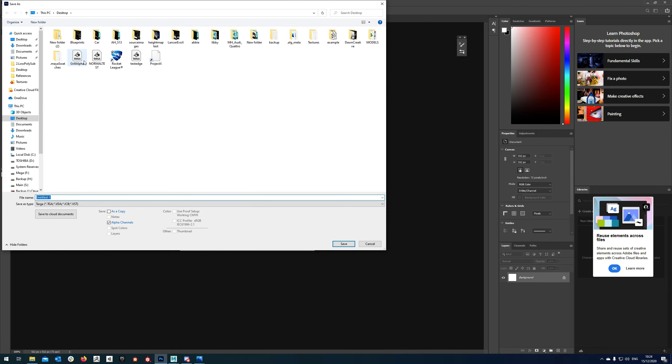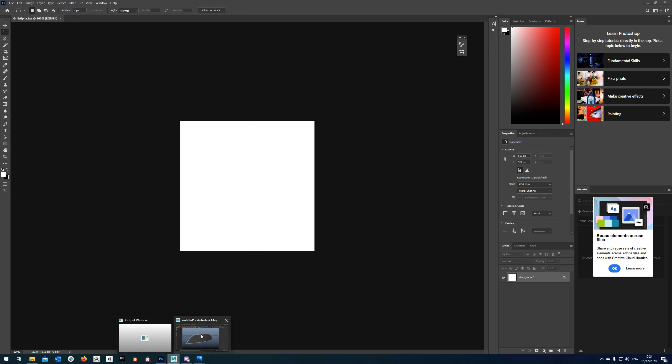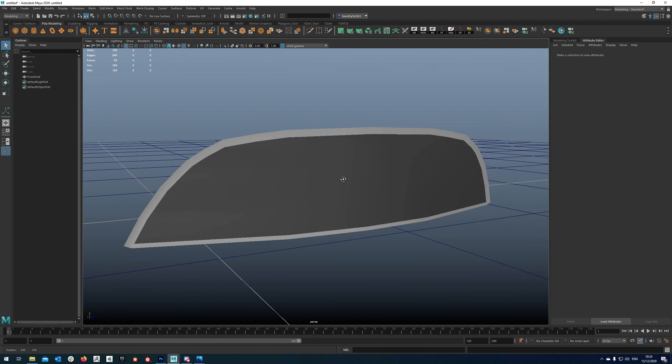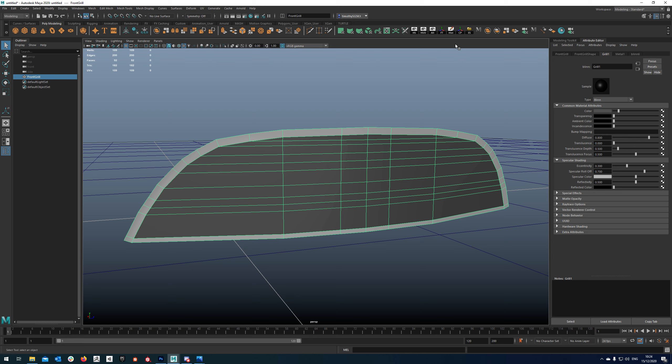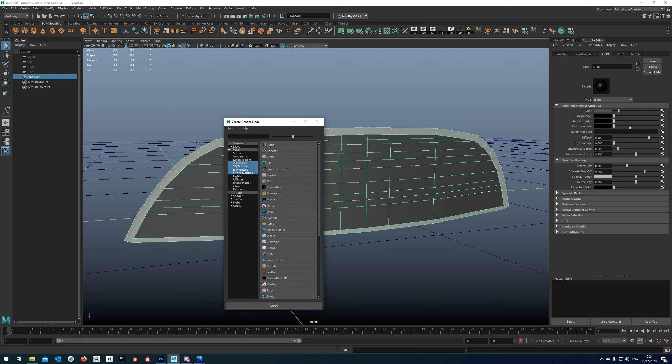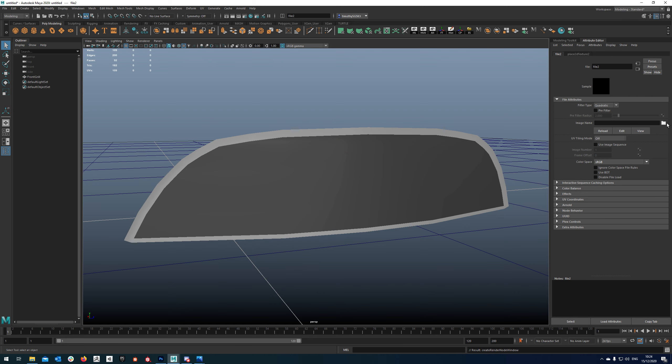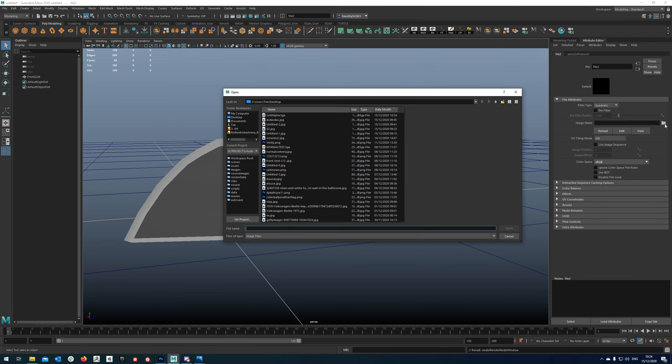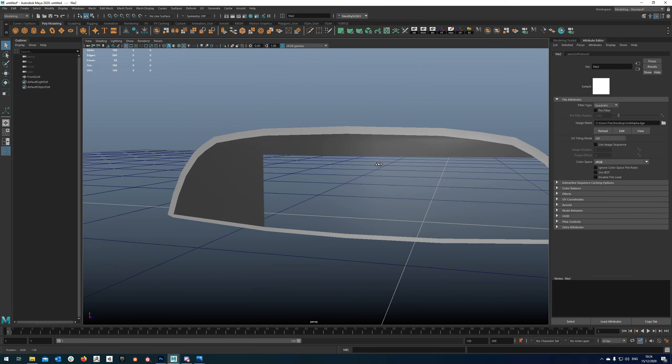So we'll save this out, just grill alpha and make sure we have 32 bits selected so that it saves the alpha. We'll come back into here and I'm going to delete my history, select my grill. In my transparency slot I'm just going to click this little button here, go to file, click the little folder and select my texture.